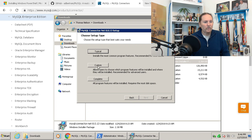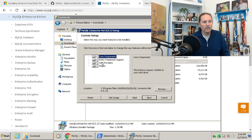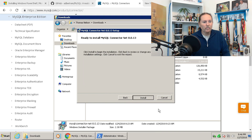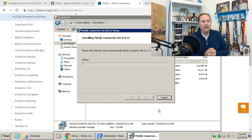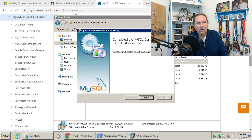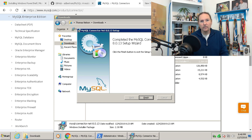Here we have the connector for MySQL. We're just going to do a custom install. It's not really big, so we install that and it gets loaded. Now we've got the MySQL connector set and installed.